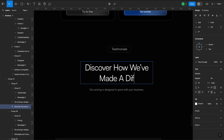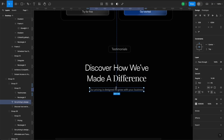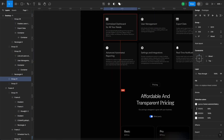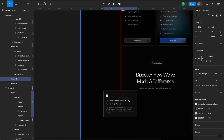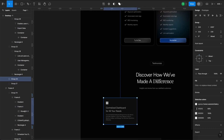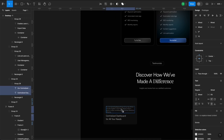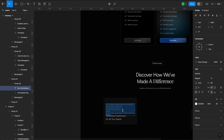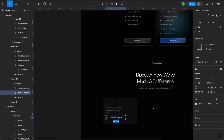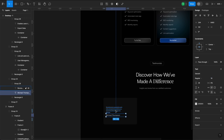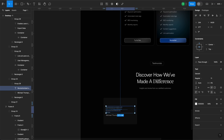Under the pricing section, we will have a testimonial section with cards displaying short comments and the names of the persons. Pretty simple. Once one card is ready, I'll duplicate it and arrange them into two rows.